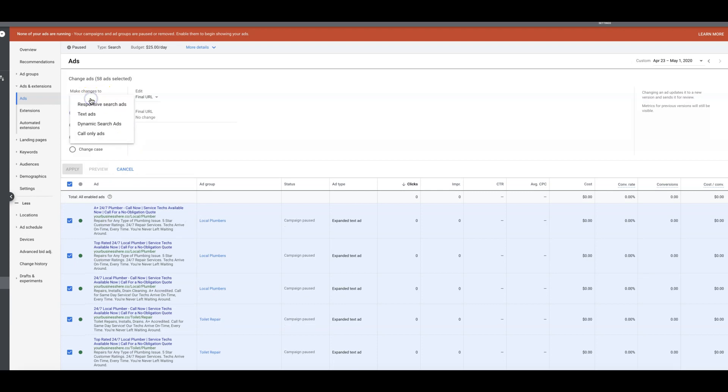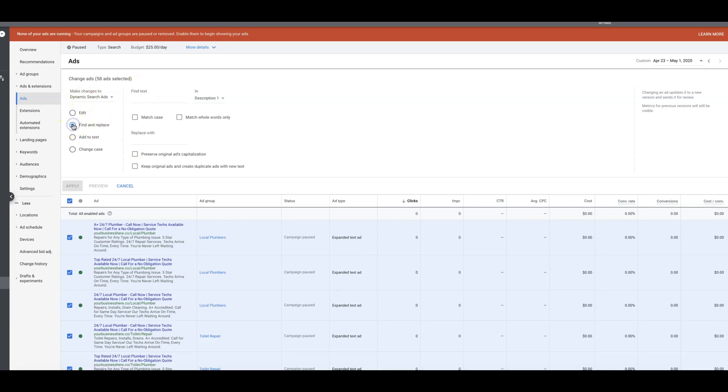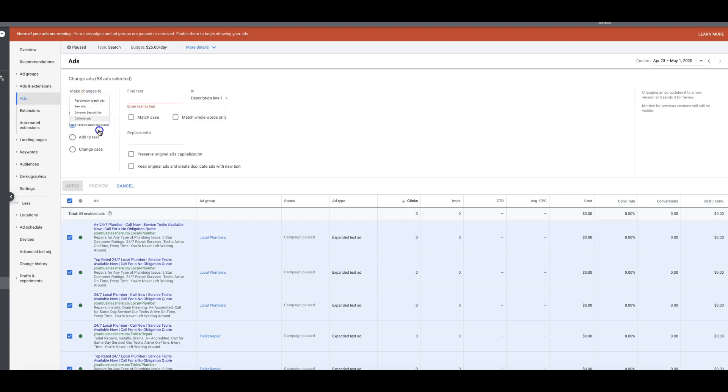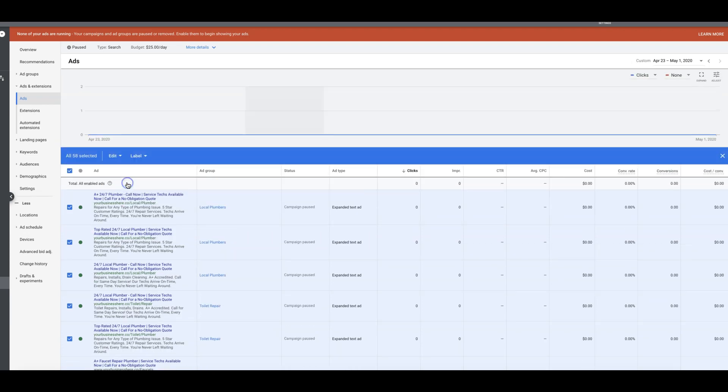And it's pretty easy. I mean, you can do this dynamic too, whatever your campaign is. Find and replace. So you can do all this different stuff. I guess you can't really change your dynamic stuff anymore. Call only ads. There you go. Verification URL. So you can swap those out too.